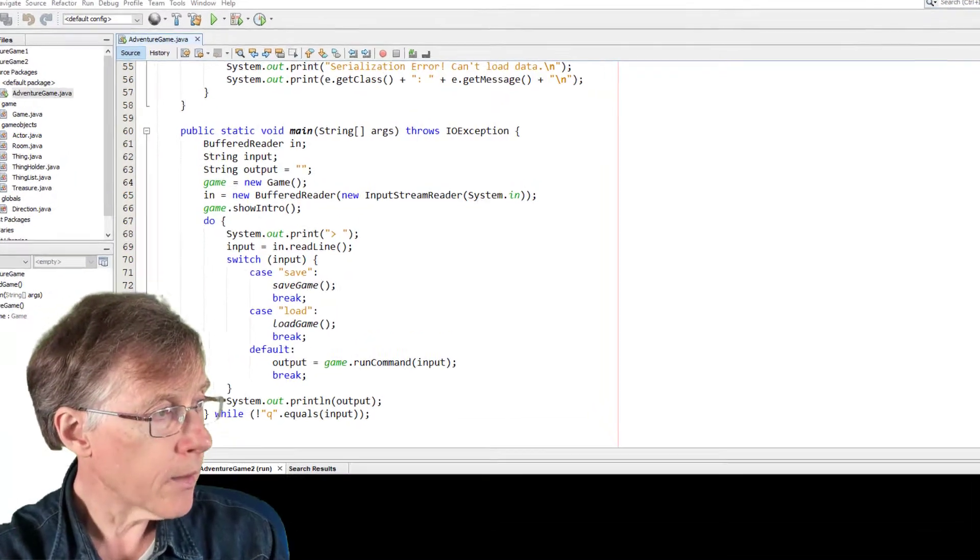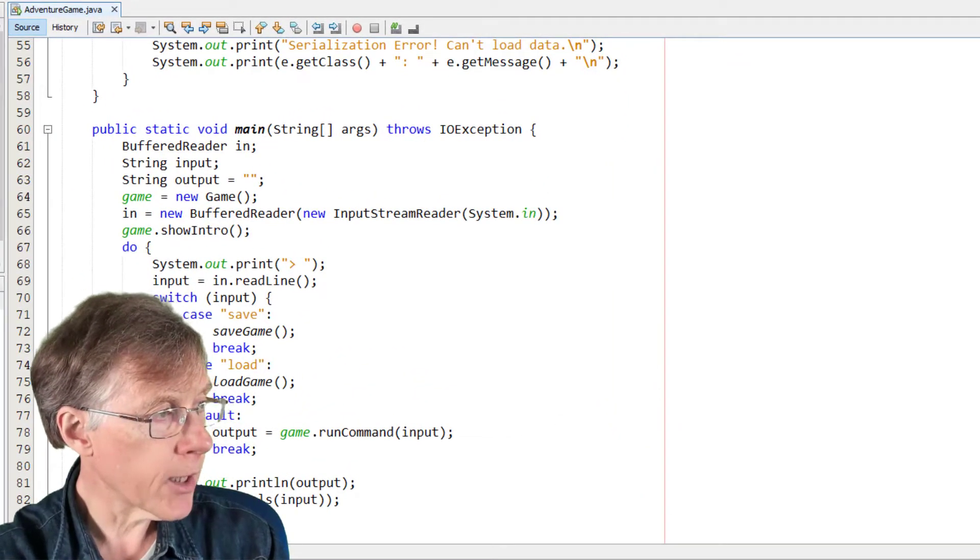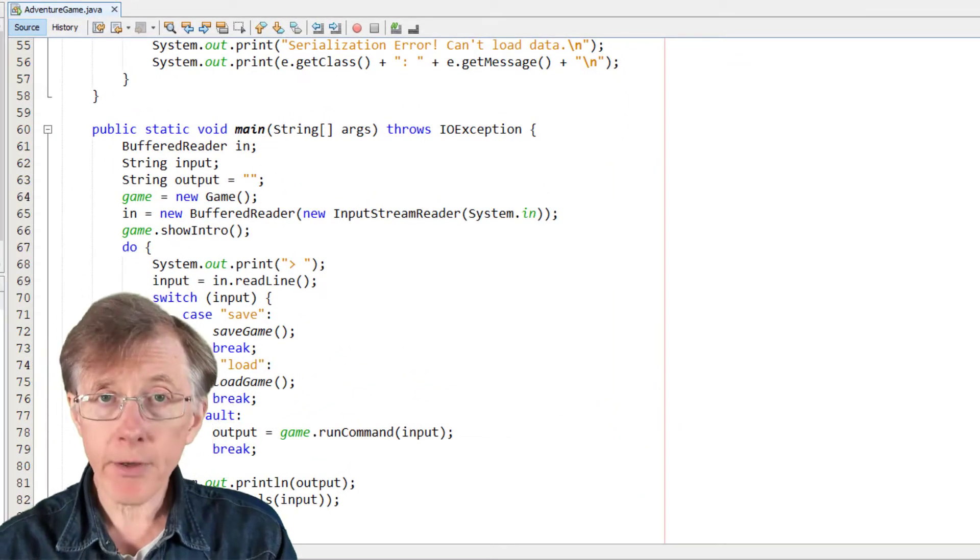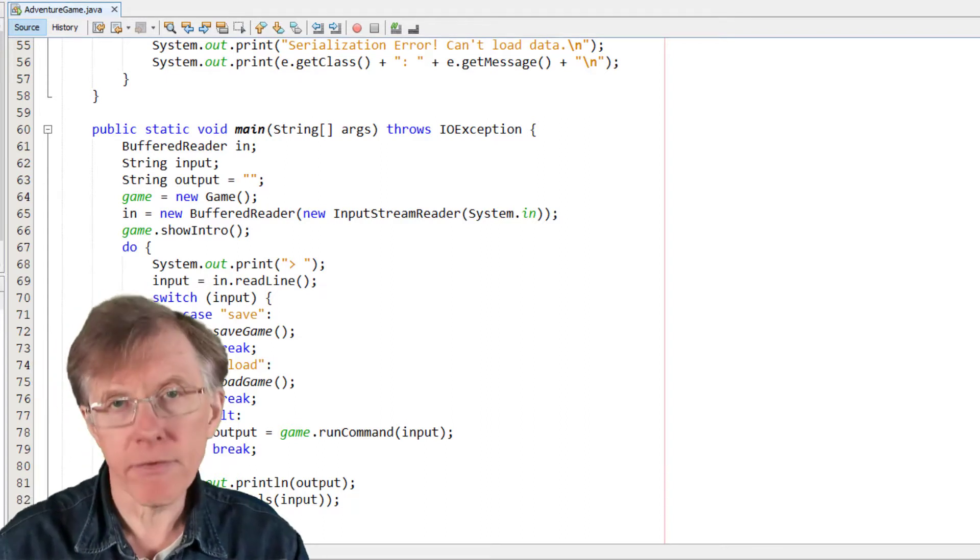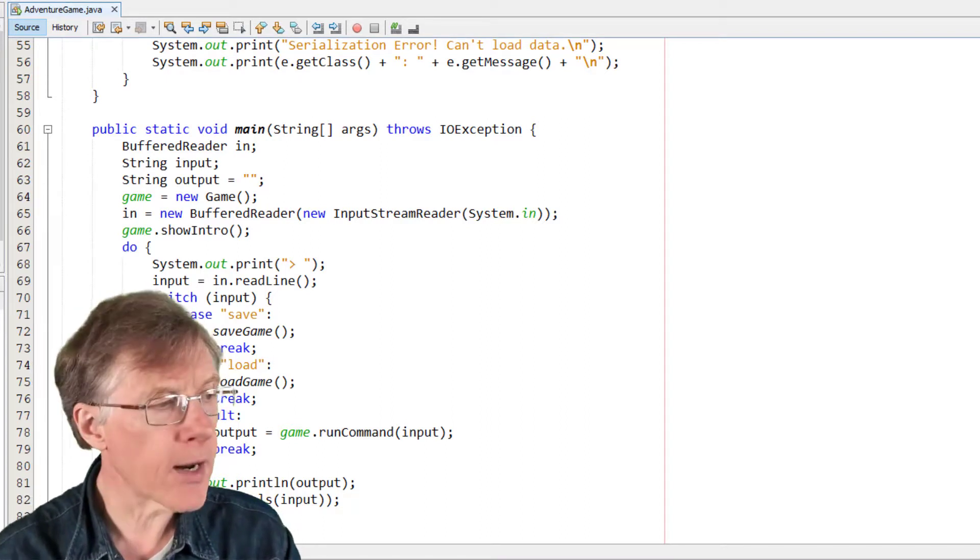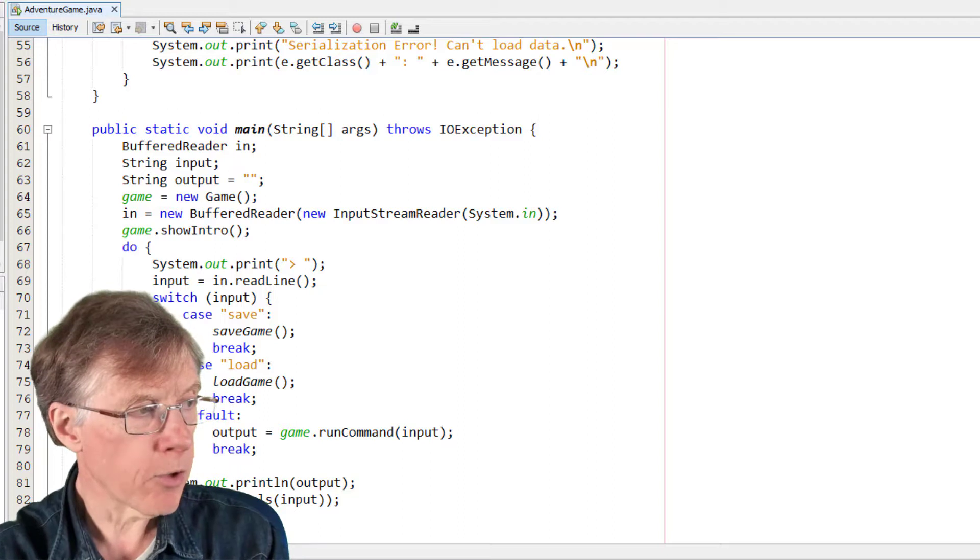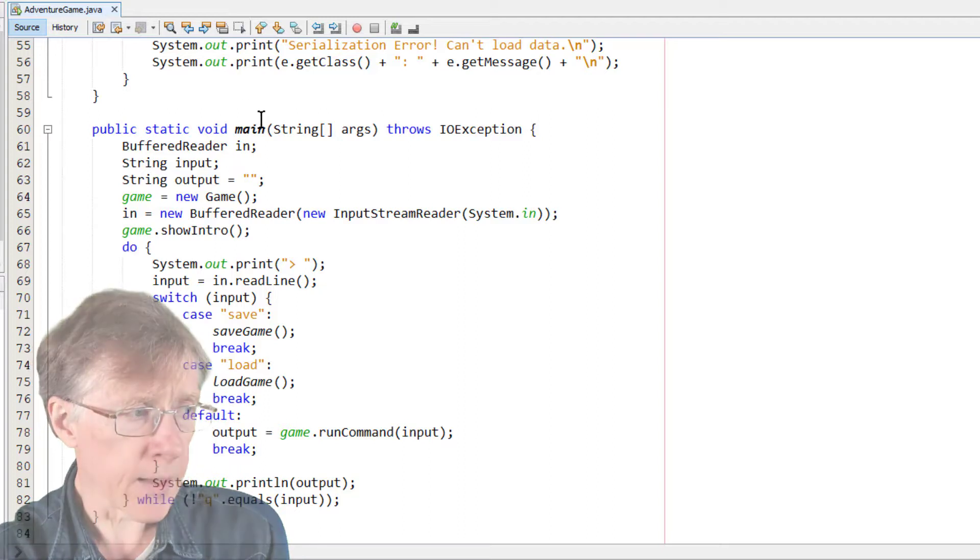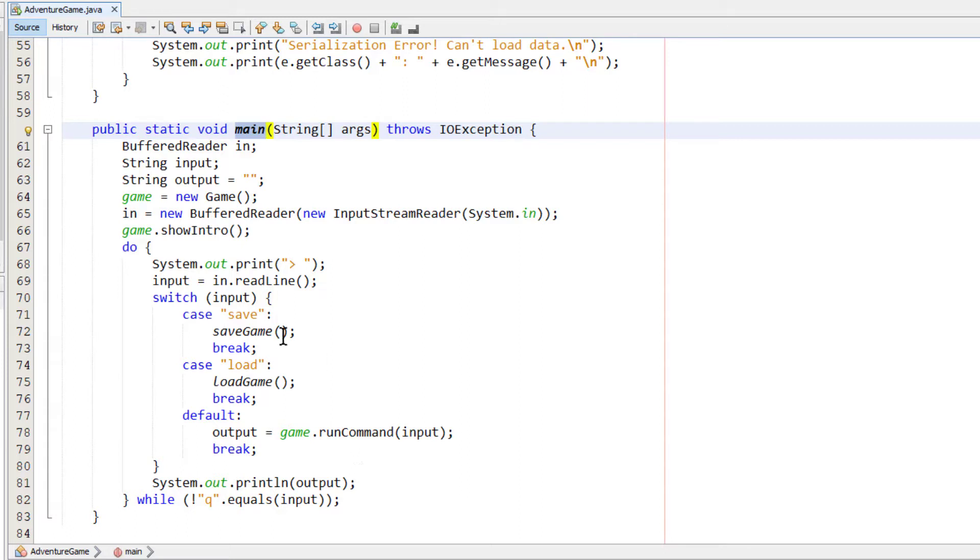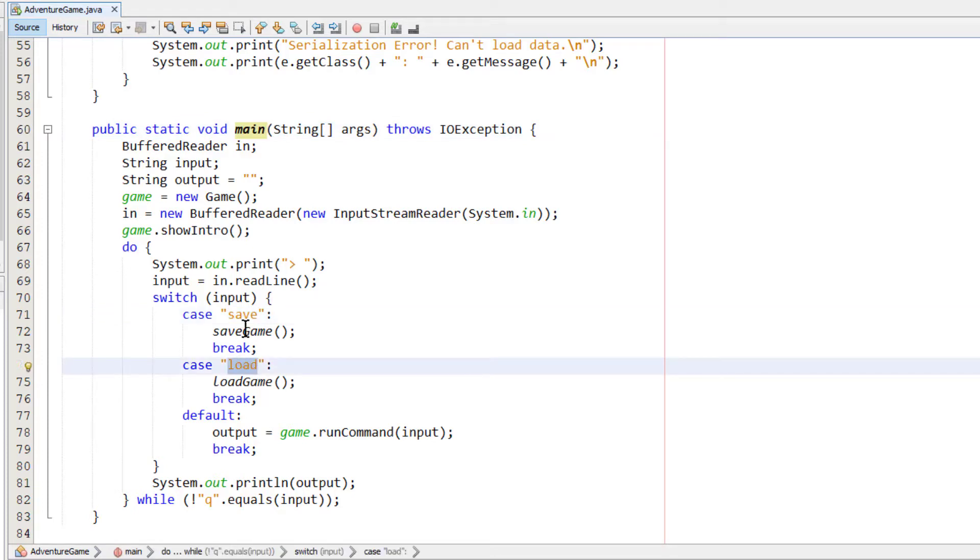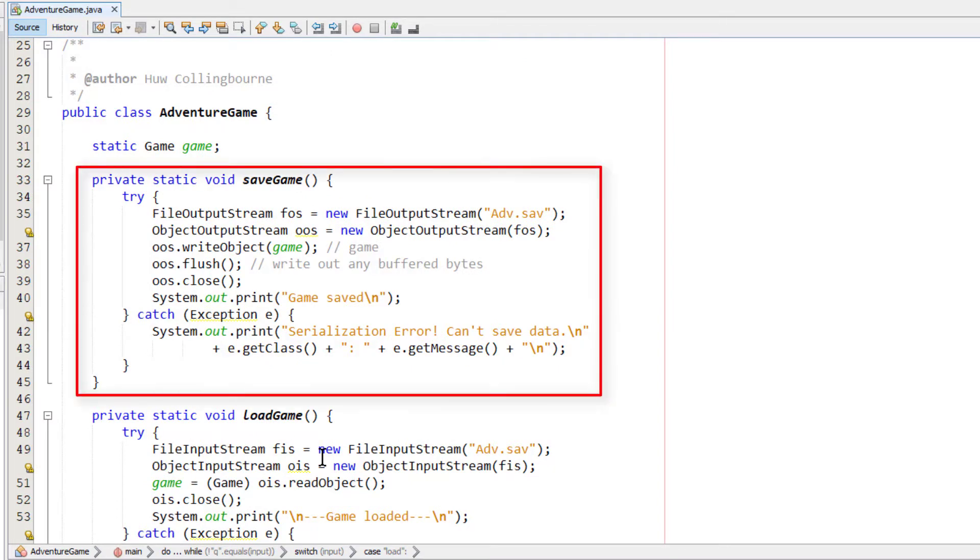So here, this is my game. I've got the adventuregame.java file loaded. This is the main file, the file that runs when I run the program. And this is the main loop, if you like, the main method. And it just has this loop that continues running until the gamer quits. So I've added this switch case statement here. And if the player enters save or load, then save game or load game executes. Let's have a look at save game. So it's this simple method up here.